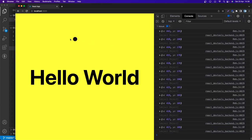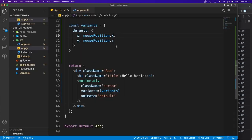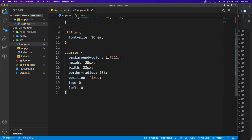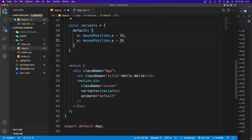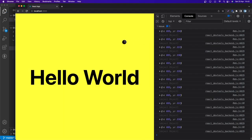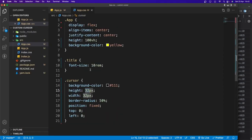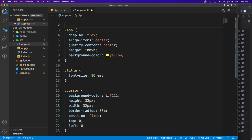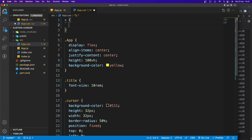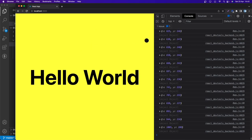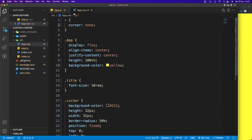The circle follows the cursor but isn't centered. We need to subtract 16 from the x and y values — because the width and height are 32px, so the radius is 16. After saving, it's perfectly centered. To hide the default cursor, go to app.css and add a global rule: cursor: none.